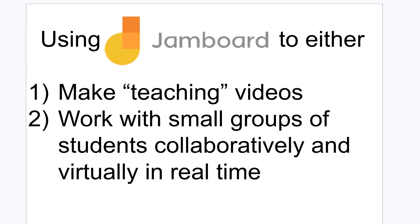I want to do this short video on how to use this virtual whiteboard called Jamboard to either make teaching videos or to work with small groups of students collaboratively and virtually in real time.